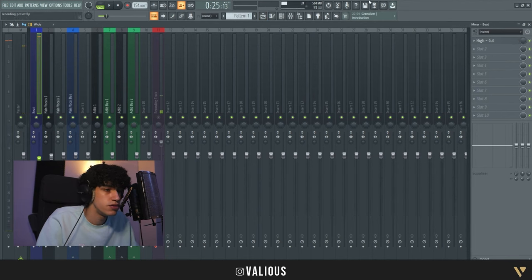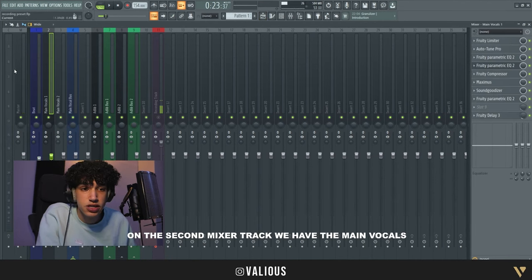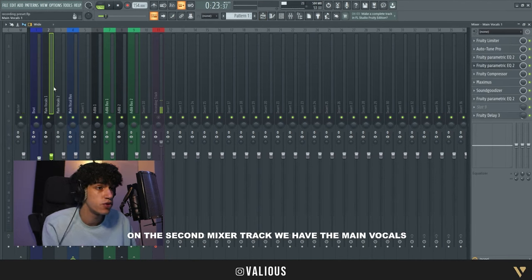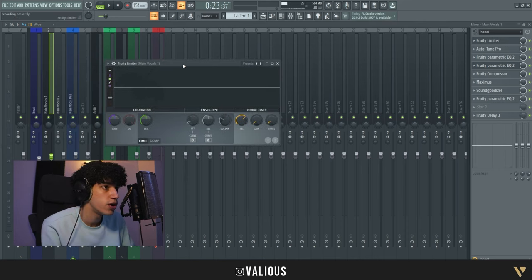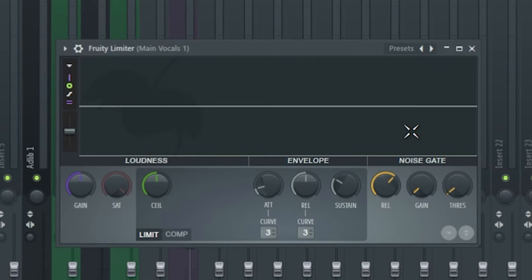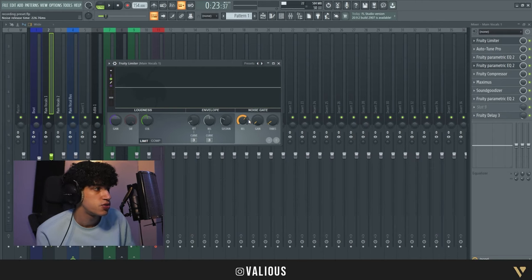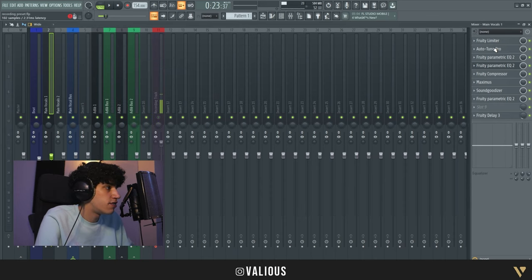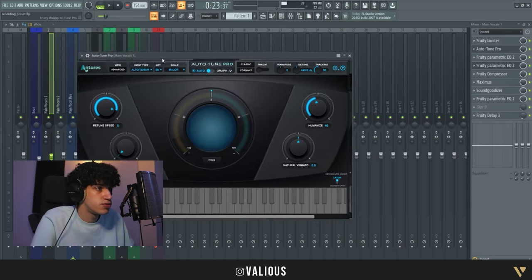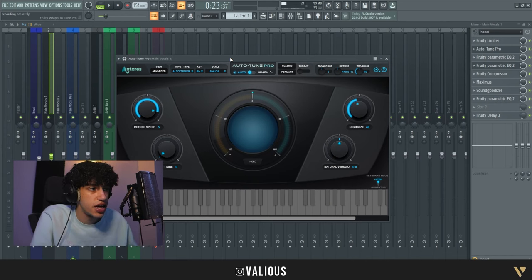On the second mixer track we have the main vocals. If we open it, we have a limiter with a noise gate, so it removes background noise and all of that. If you have background noise you can just put it on and change the threshold to whatever you want. After that we have Auto-Tune Pro - this is not stock, but you can also use Pitcher which is stock.